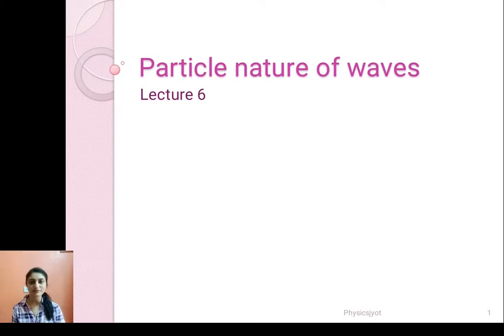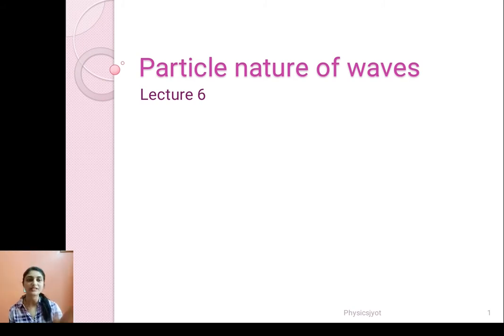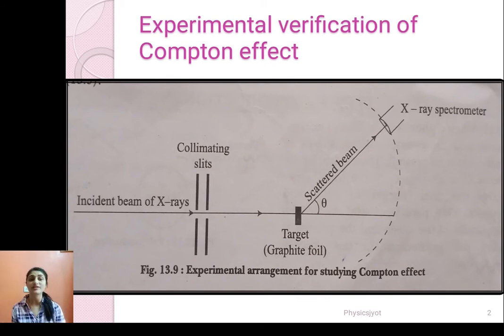Hello everybody, myself Jyoti Mayakar and this is lecture 6 of Particle Nature of Waves. In the last lecture we studied about the Compton effect and today we will talk about experimental verification of Compton effect.